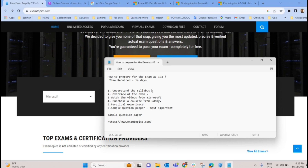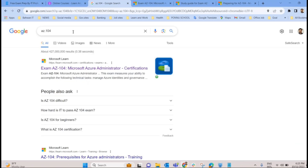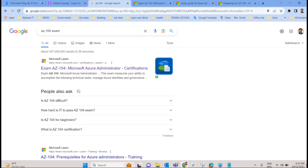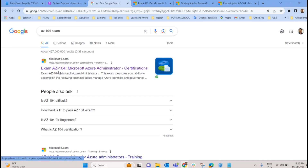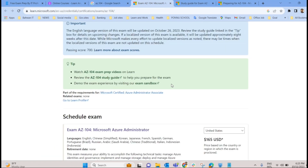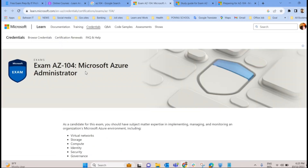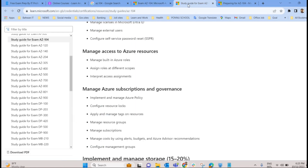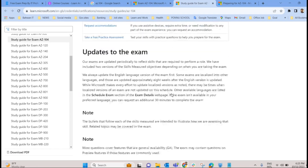The first step is to understand the syllabus. You need to understand all the areas you have to cover for the exam. To do that, go to Google and type 'AZ-104 exam' — just 'AZ-104' is enough. That will list all the pages. Click on the official Microsoft page, which will take you to the 'Exam AZ-104: Microsoft Azure Administrator' page. There you will find the study guide, which is essentially the syllabus.